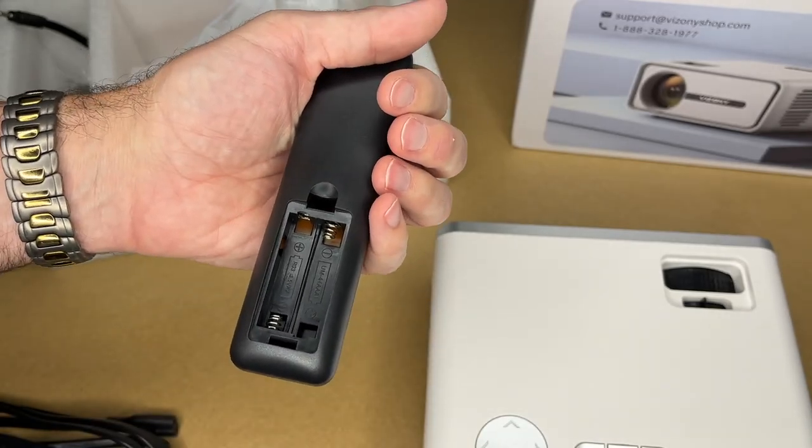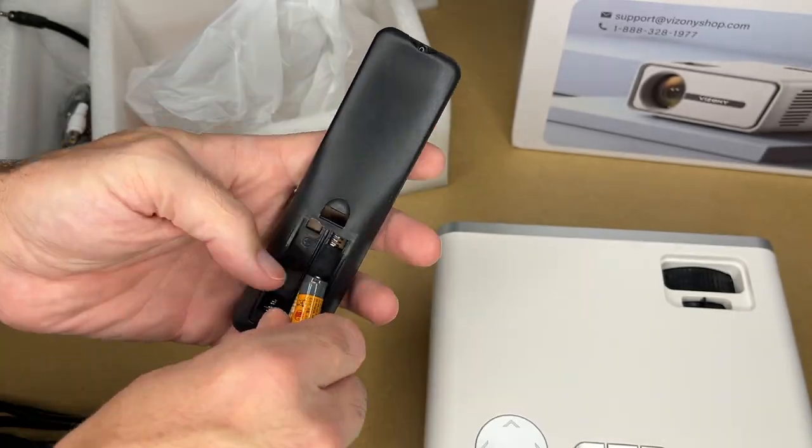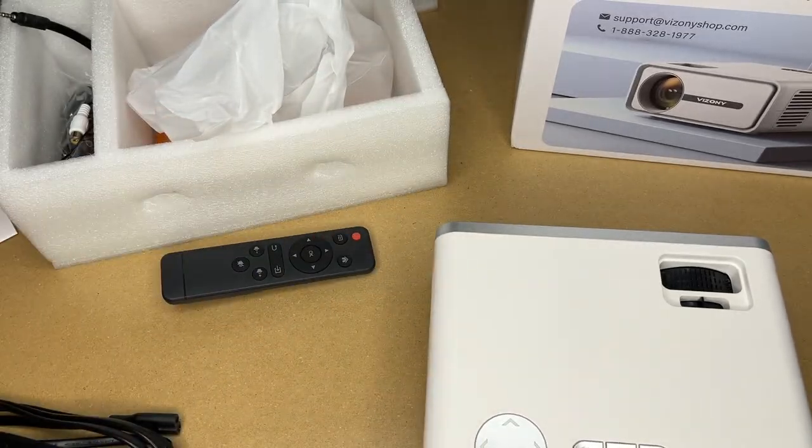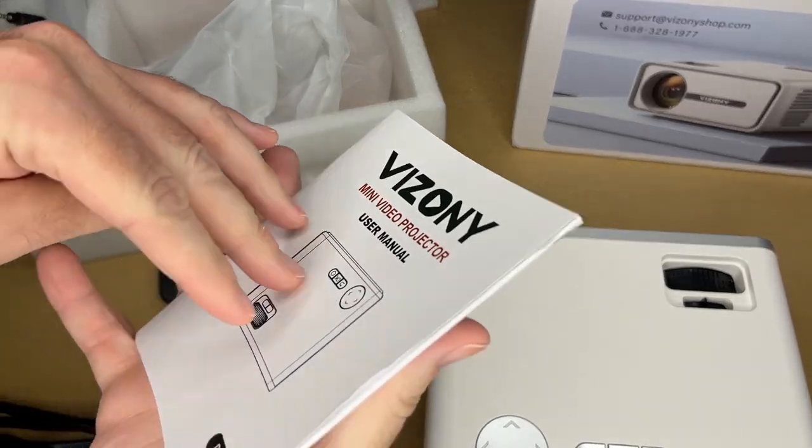So the remote takes AAA batteries. I'll put those in. Let's take a quick look at the manual.